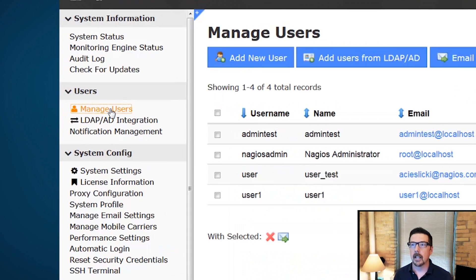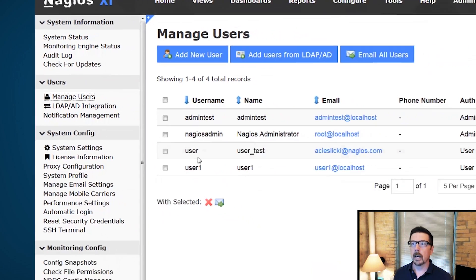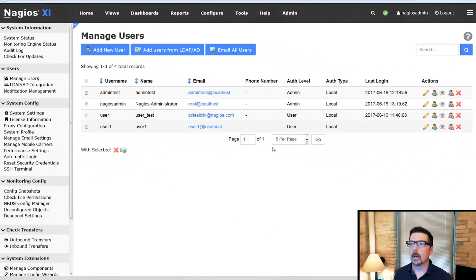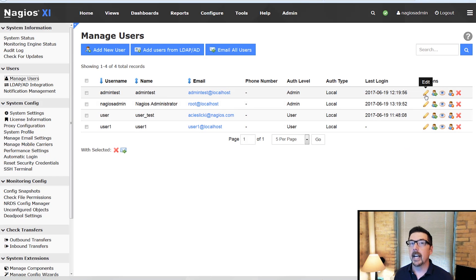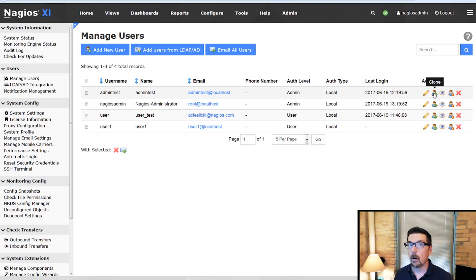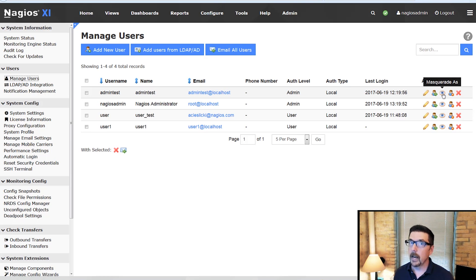We're going to click on manage users on the left sidebar. We're going to get this page where it lists all the user accounts on the XI system and we can edit an account, clone an account, or masquerade as an account.